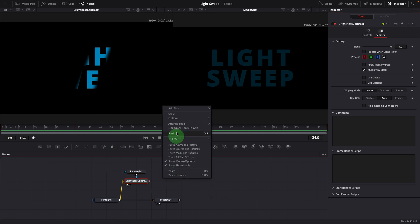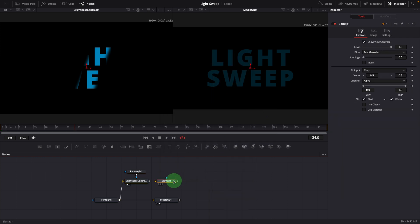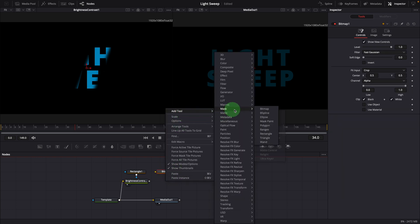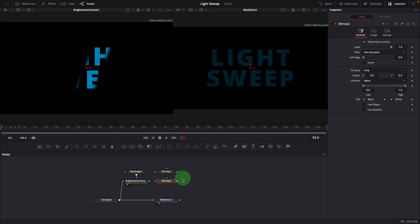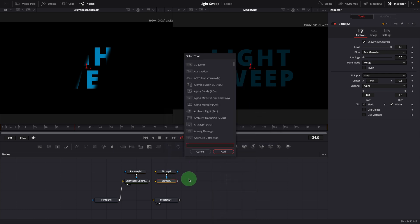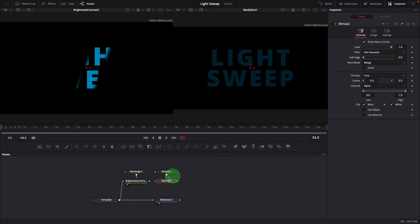Right click the editor and add a bitmap node to the editor. Continue to add another bitmap node. Link one to another as effect mask input. You can also press shift space to open the tool selection window, find and add the bitmap node. Connect the brightness node to both bitmap nodes as input.